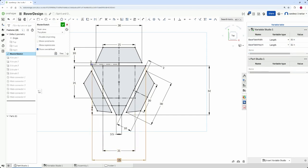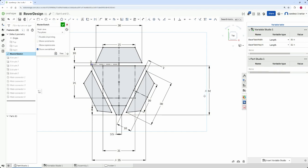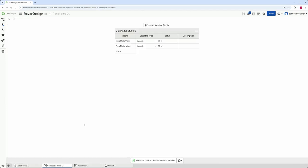The newly created variables can be referenced in sketch dimensions by typing a hashtag in place of the dimension and selecting the variable from the dropdown that appears. Once referenced, the variable values can be modified from the tables.